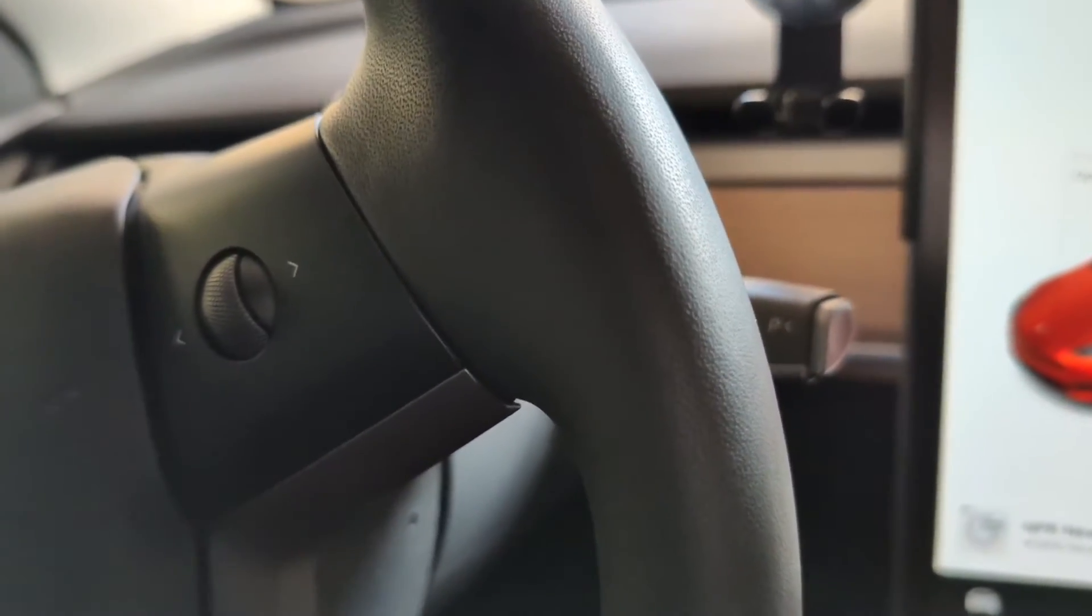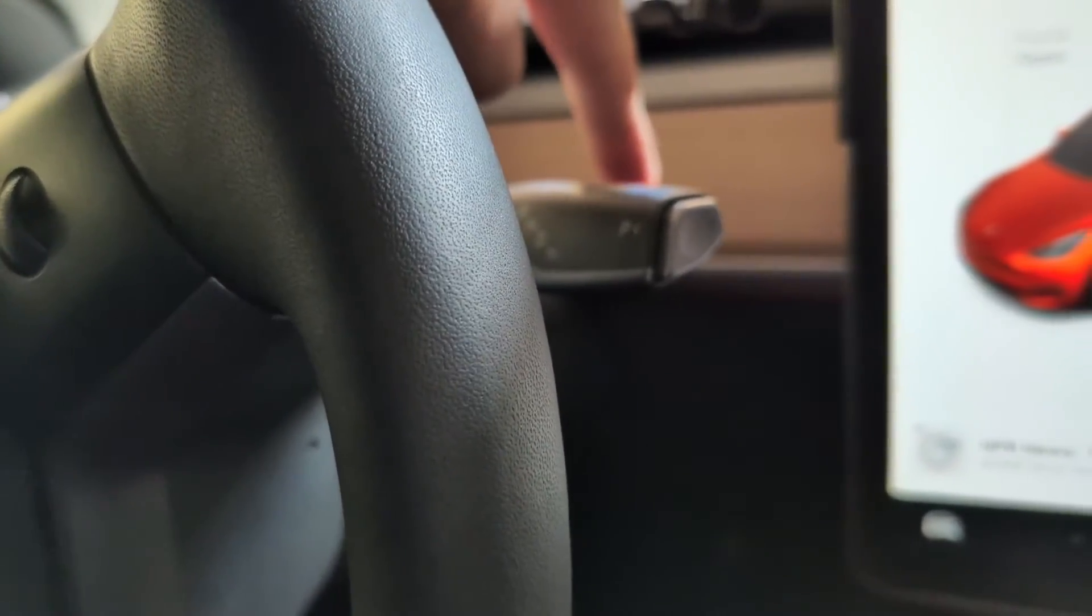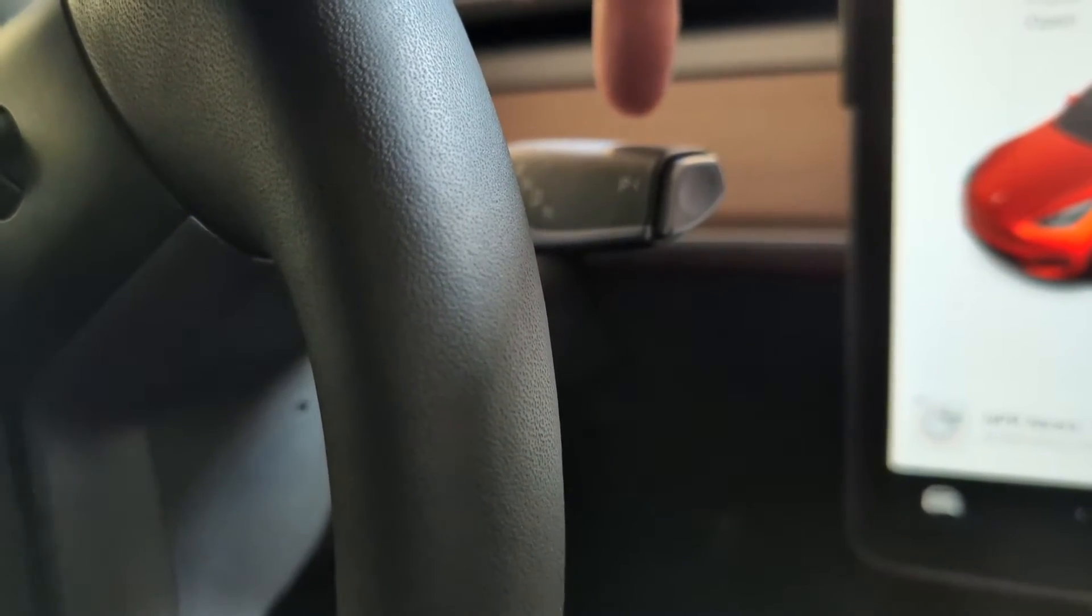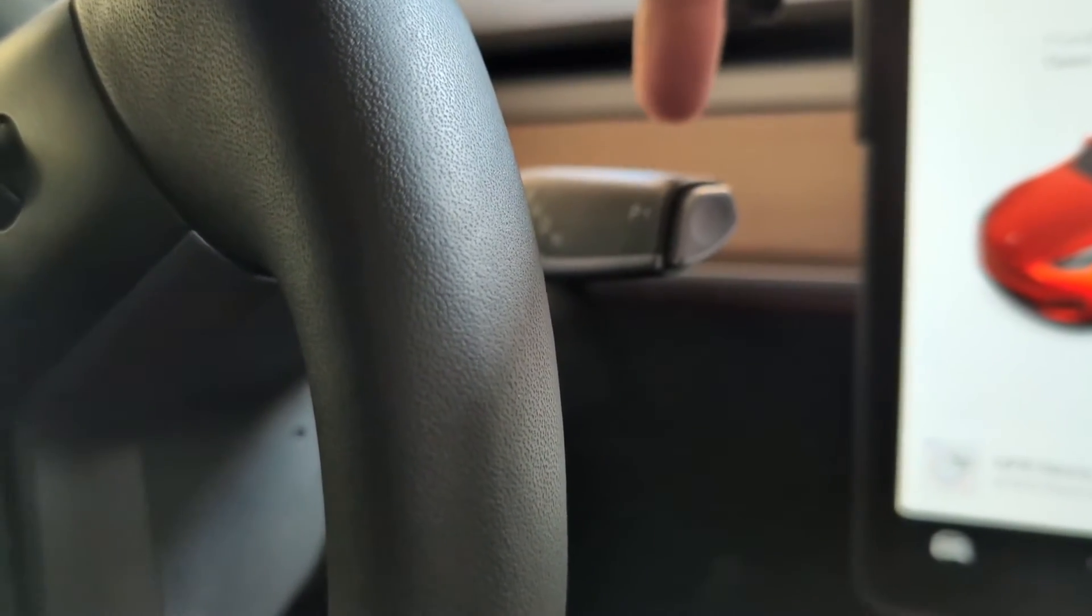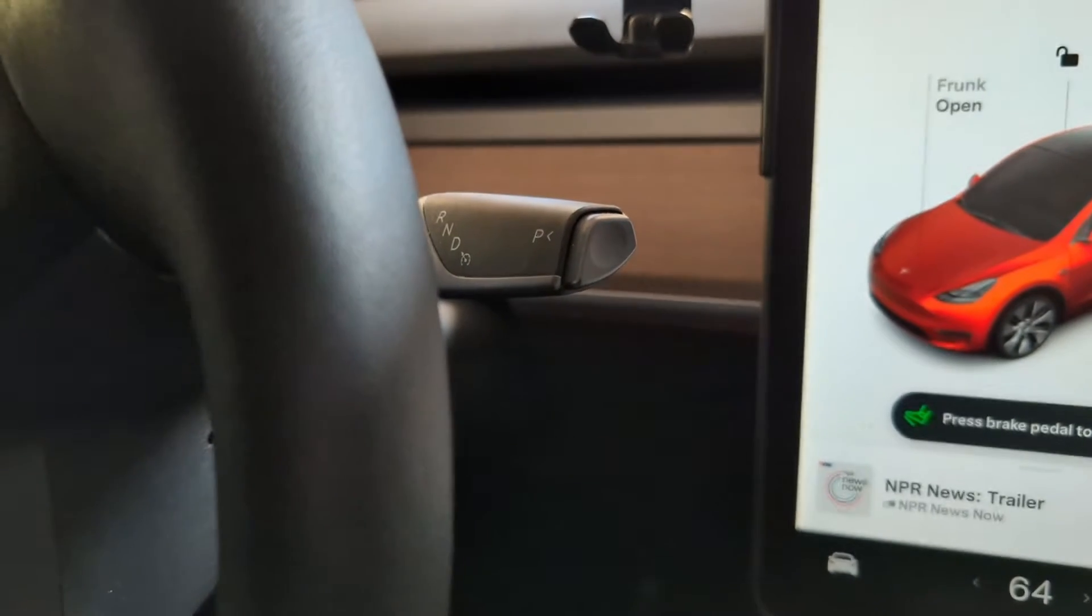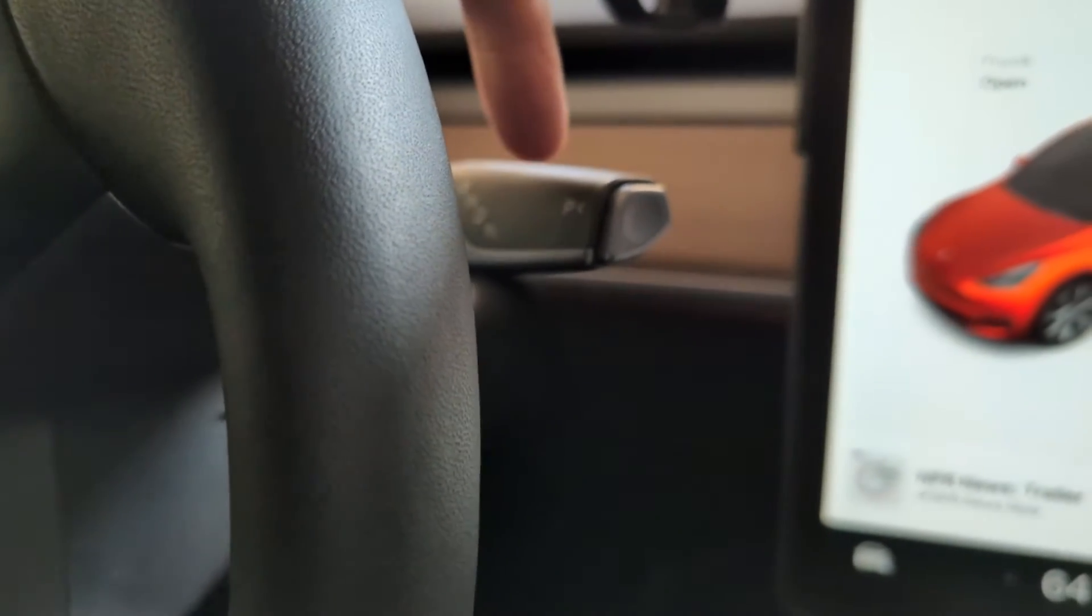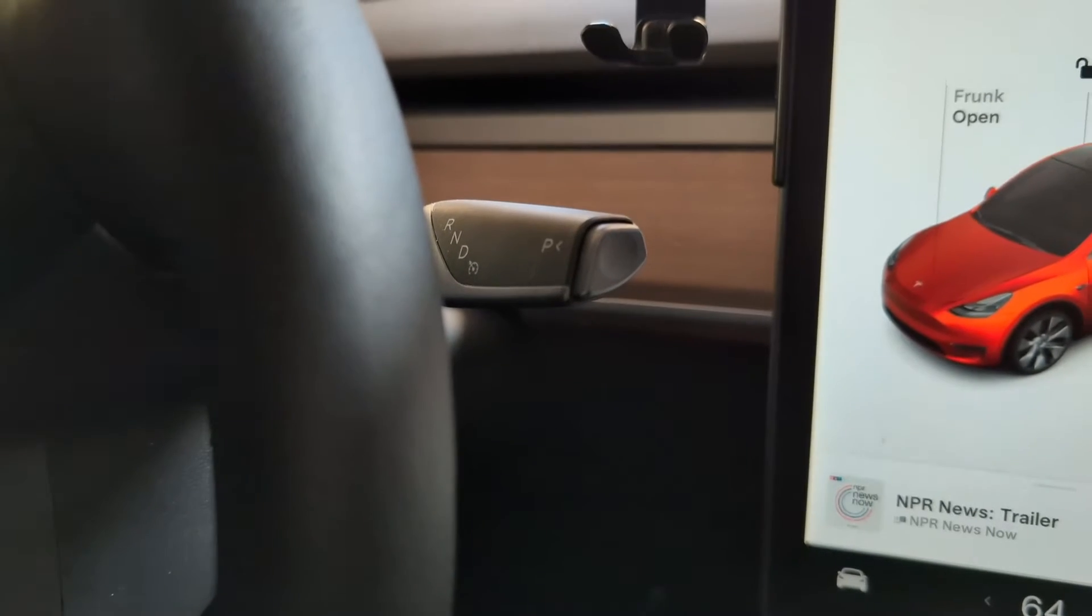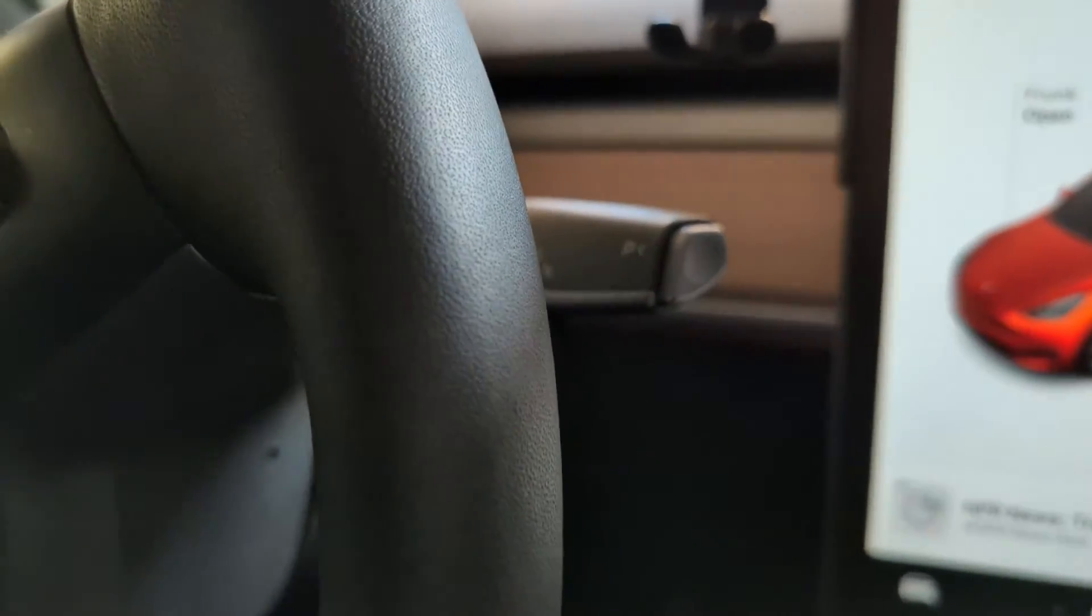Cruise control for the Tesla can be activated by pushing this stock right here, this transmission stock, twice down. So once is for the regular cruise control, another one, which is twice push it down, you're going to have the traffic aware cruise control. I must also say that in recent updates the single push can be programmed to do the same thing as the double push. Right now I decided to just keep the single and double separate.